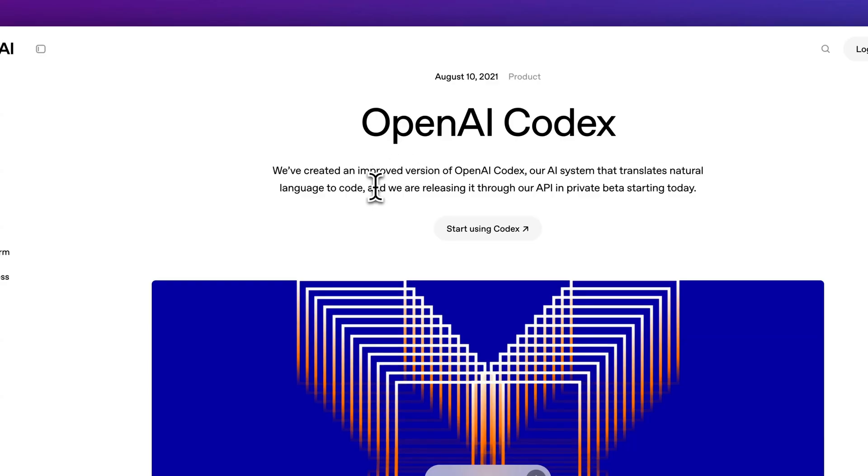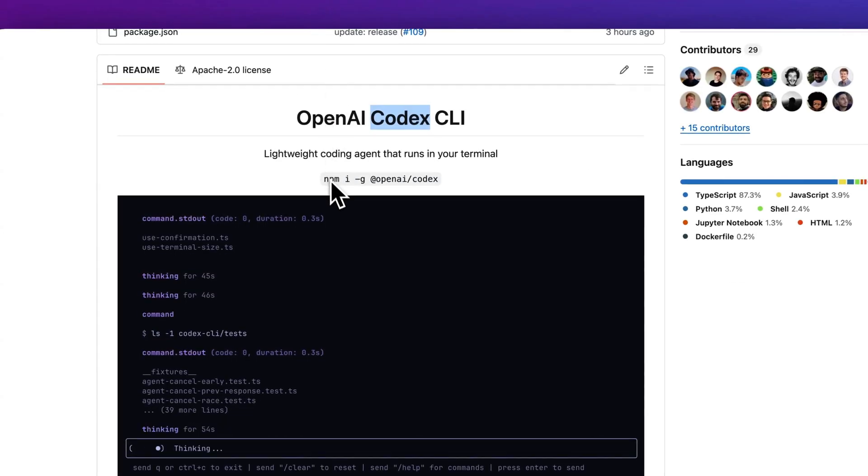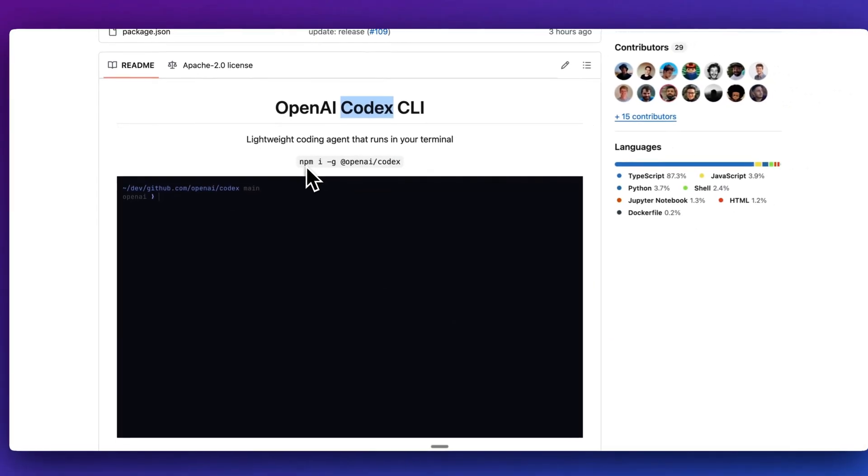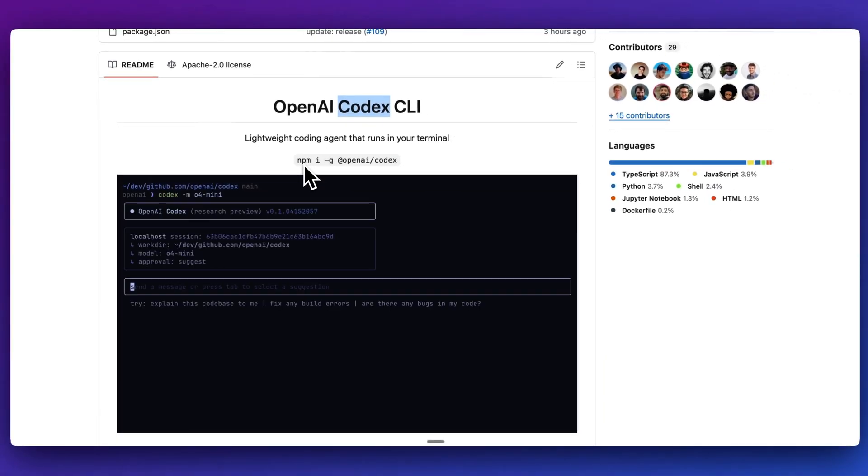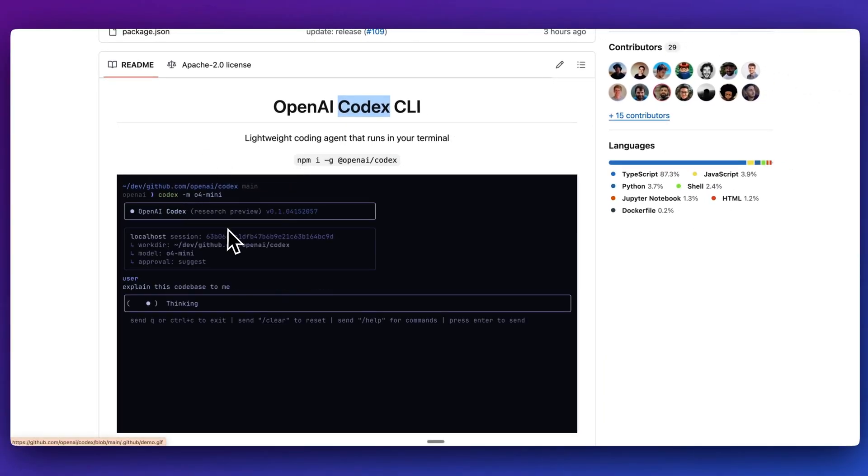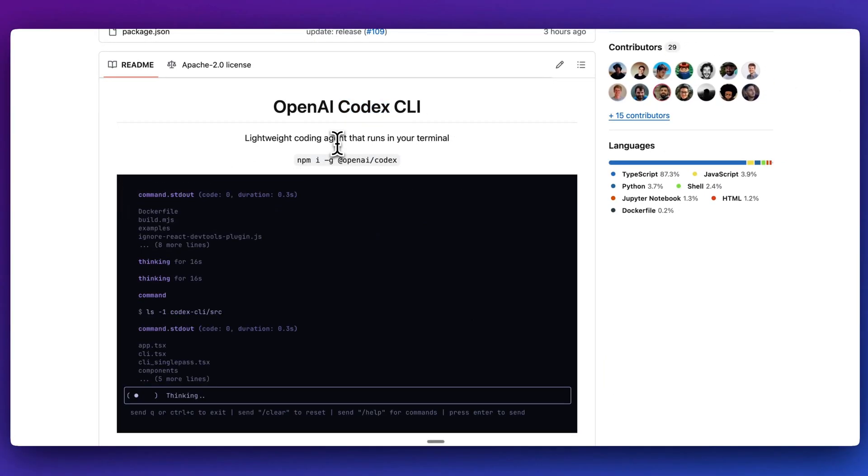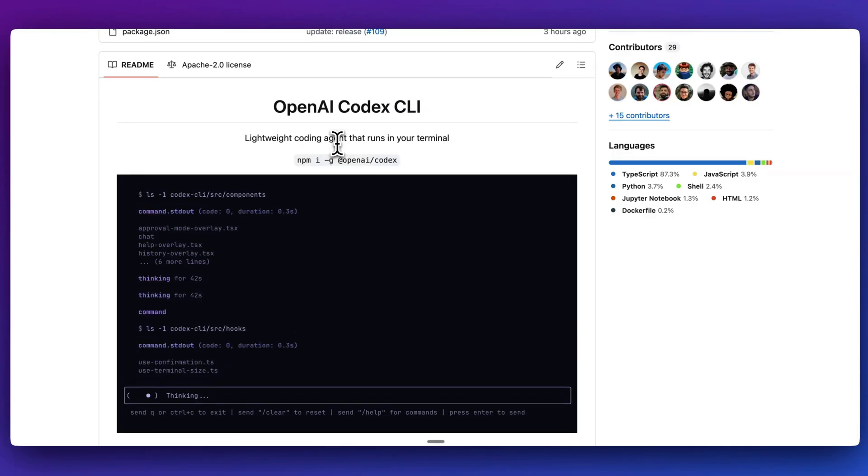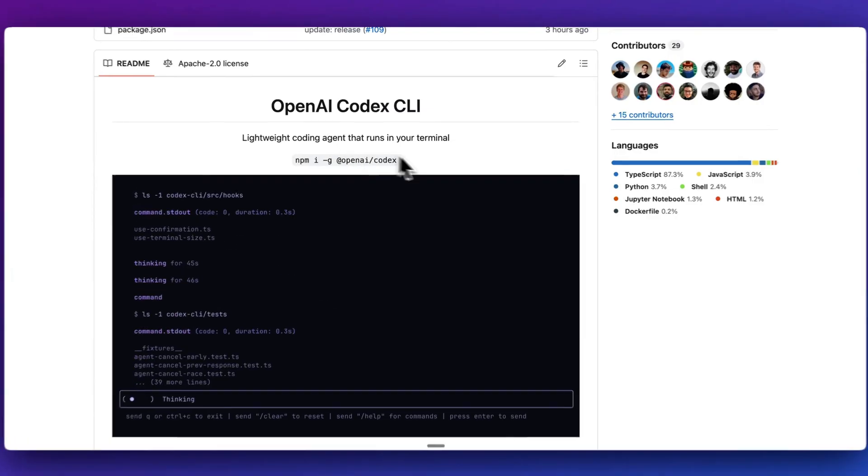This isn't a new model. What this leverages under the hood are models like O3 or O4 Mini. You'll be able to select the model that you want to use just from the terminal. So in this video, I wanted to do a really quick demonstration on how it works and how you could potentially leverage it.